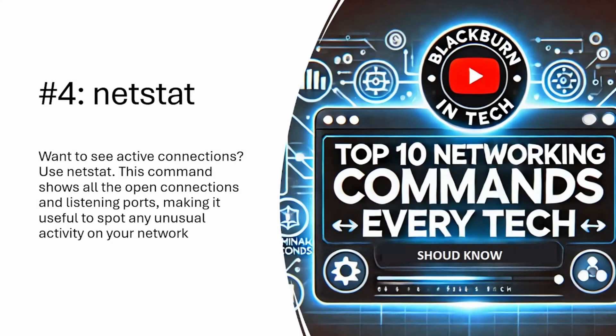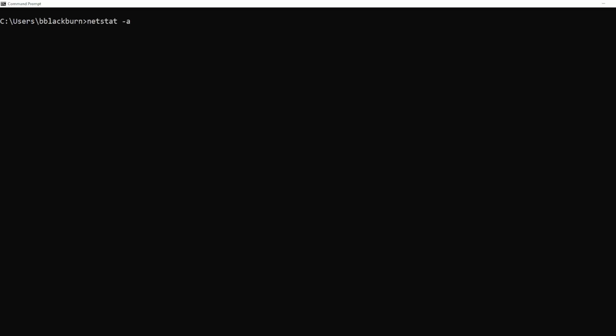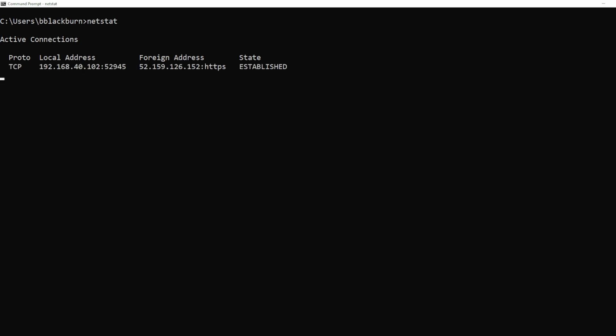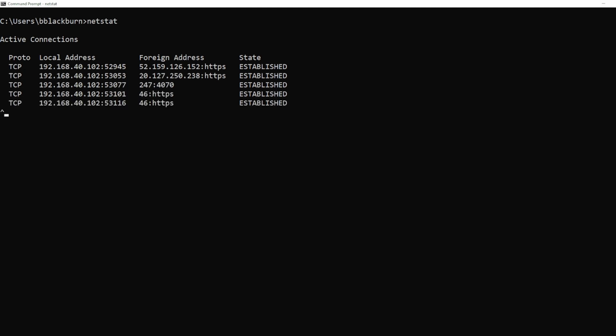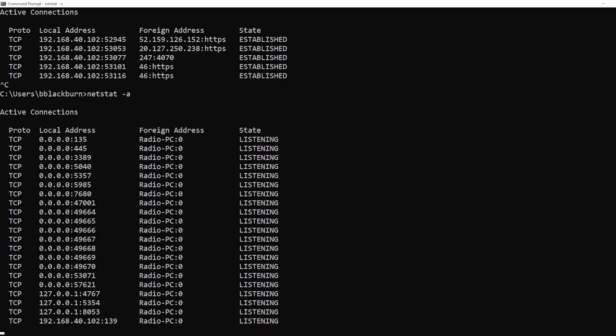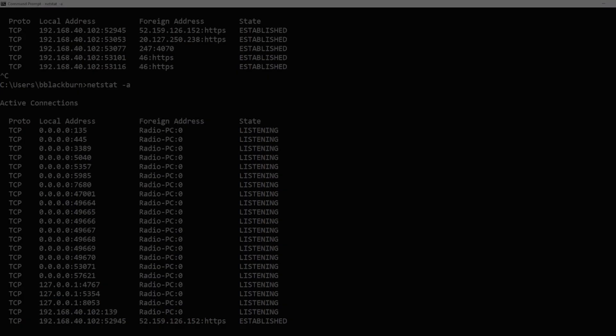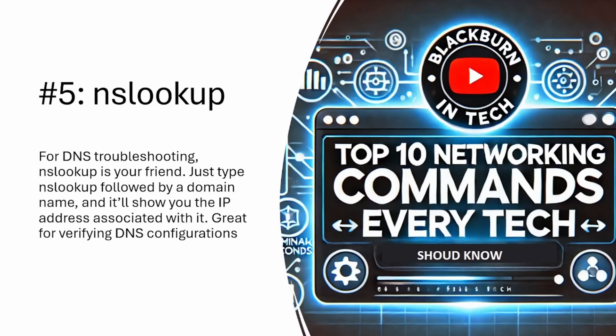Netstat is also a really valuable command that we use quite often. It's a way to see what connections are established on the computer, and this works across most platforms. You can also see what ports you have open and what's listening. If I run netstat right now, I don't currently have anything open, so there are no active connections. But if I go to a website, you can see active connections being established. I can also do netstat -a on Windows to show me what ports I currently have open.